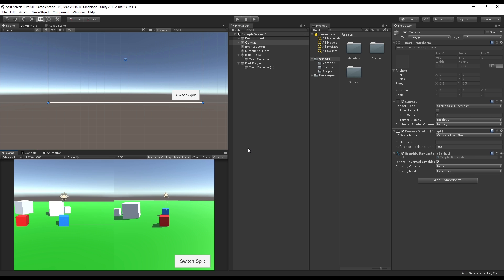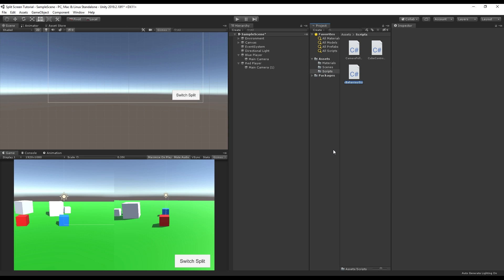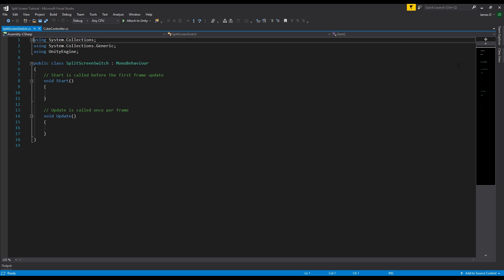We're going to create a quick little script to handle this. I'm going to go into my Scripts folder, right-click, and create a C# script — we'll call it SplitScreenSwitch. I'll throw a game object in here to put it on, we'll call it Switch, and then we'll open this up in Visual Studio.